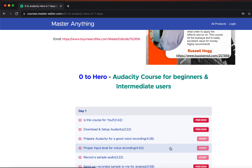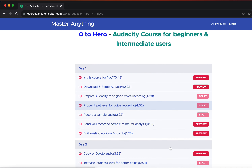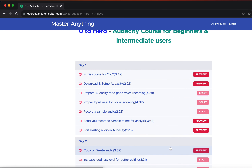I structured this curriculum on a day-to-day basis. After completing the topics of day 1, you will proceed to day 2. You will learn all the necessary things on day 1 that will make your day 2 experience very easy.